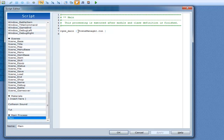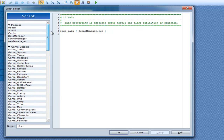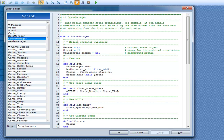So it goes to RGSS main, which is probably a hidden method. Then C manager dot run — since we know C manager is a module and you can call its methods from anywhere, we go to C manager, go to run, and what happens? Self dot run.